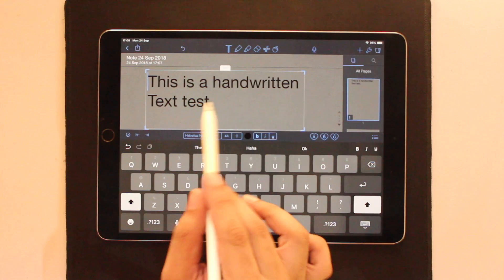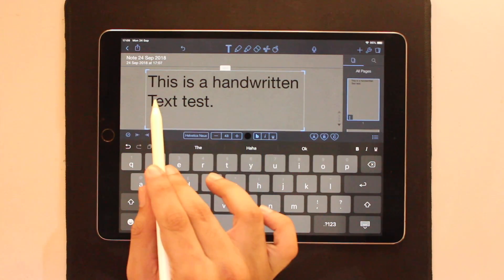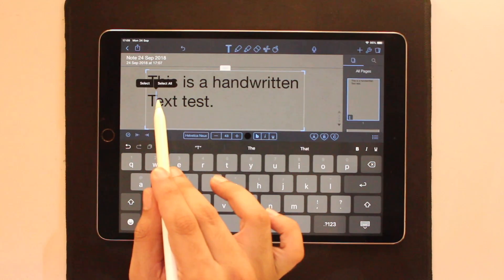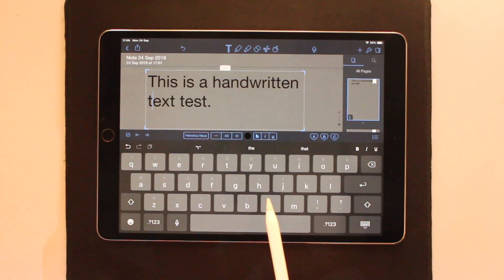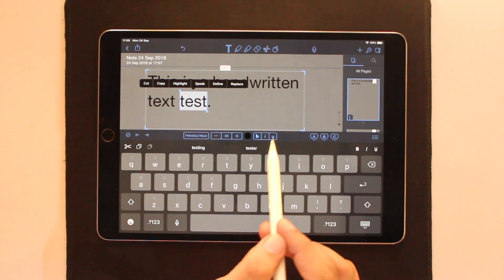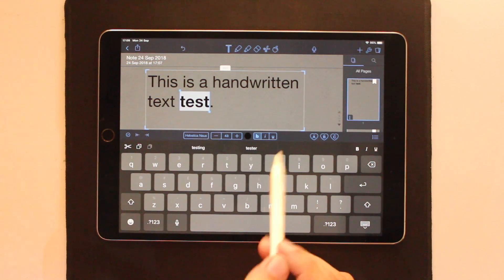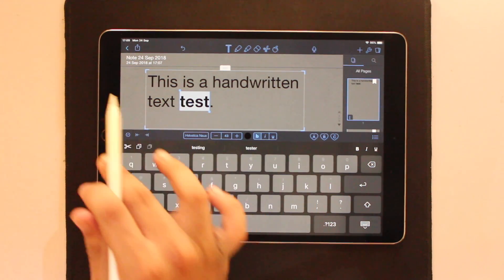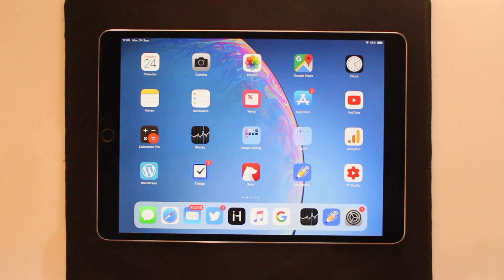As you can see, the text has been converted successfully. After the conversion you can edit the converted text any way you like — you can copy it to clipboard, add or remove words, add styling to it, and more. Hope you liked this video. If you did, don't forget to hit the like button and subscribe to our channel. We will see you in the next video.